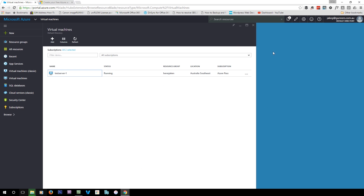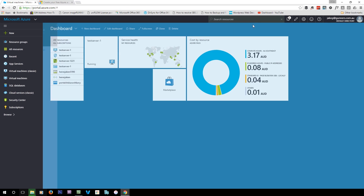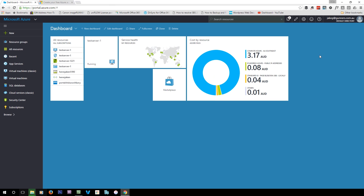Navigating the whole portal is pretty easy — it's all left to right. You open something and it opens to the right, the same way you read a book.